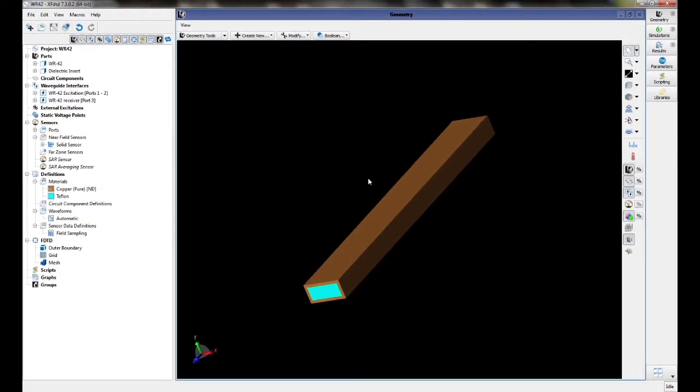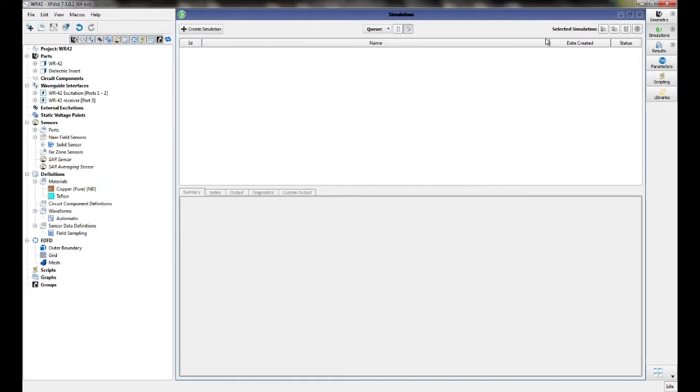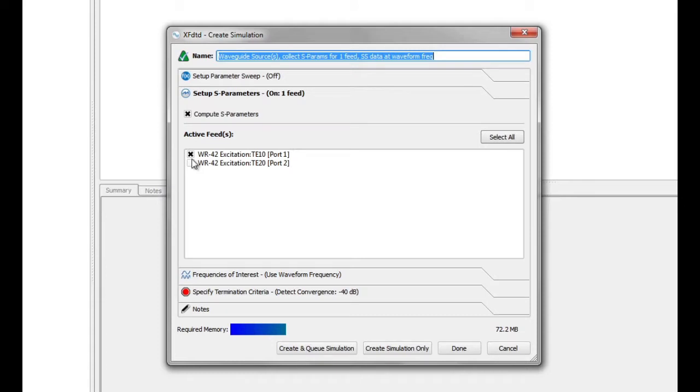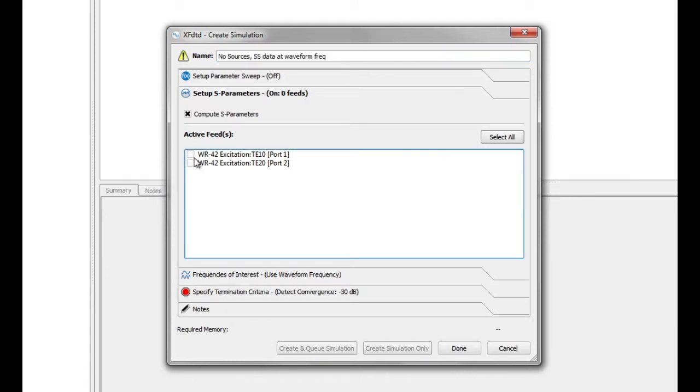To create a new simulation, click on Simulations, Create Simulation. Click on the Setup as Parameters tab. Uncheck the box next to Port 1 and check the box next to Port 2.